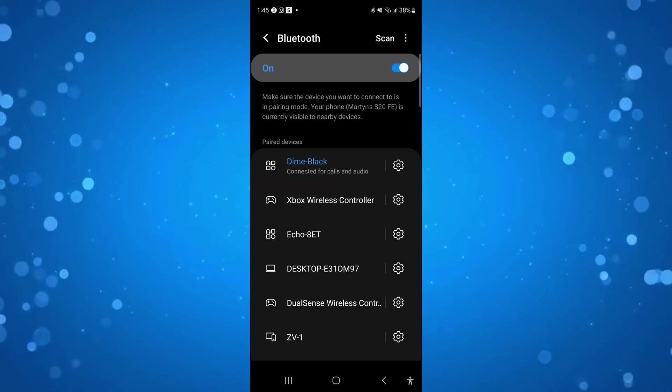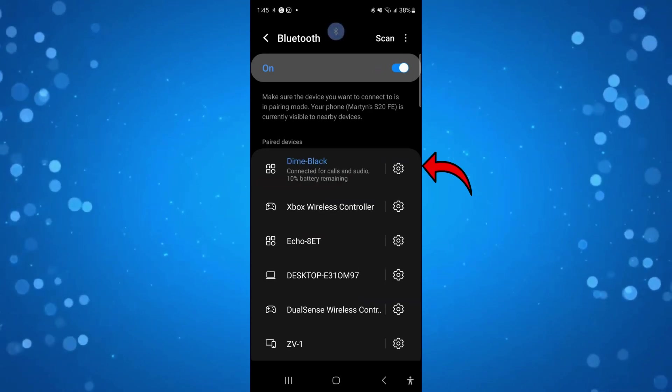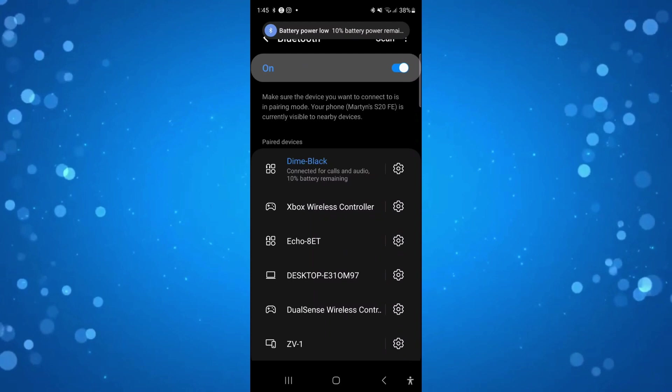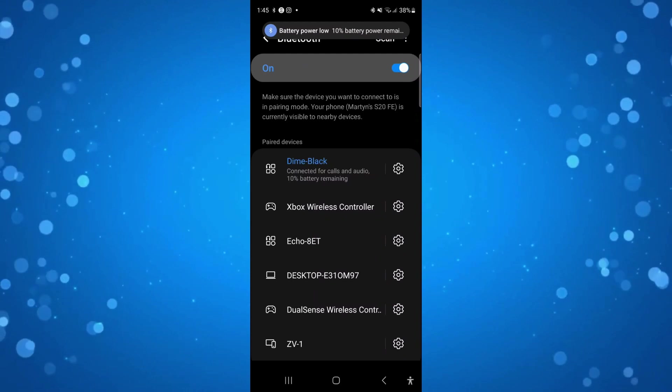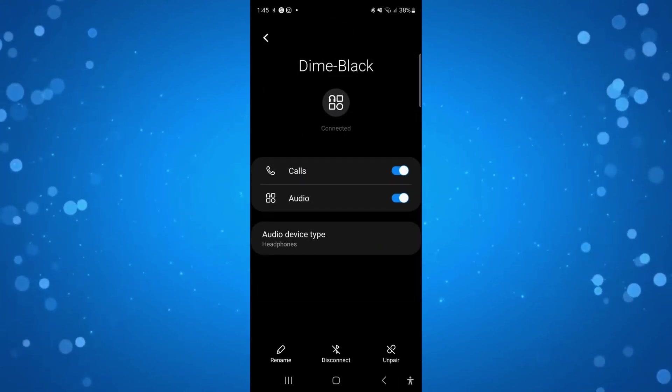Once that's done you're going to see the settings icon next to your headphones. Press onto the gear icon to go into the settings.